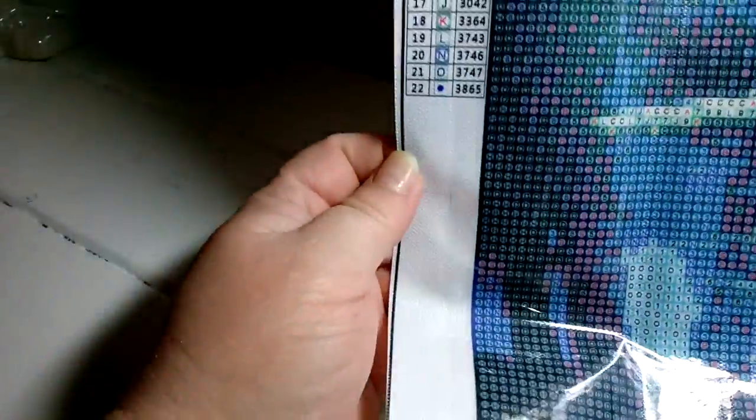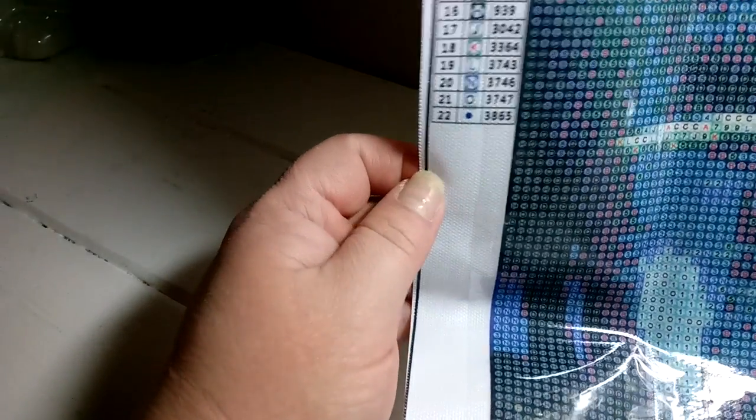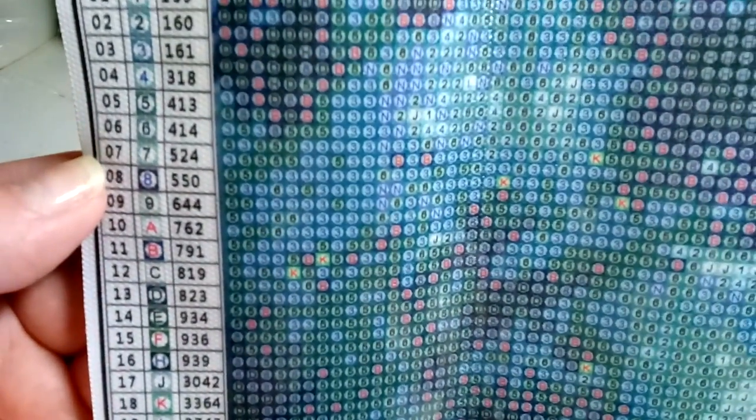We only have one legend, or schematic, sorry. I'm just moving my camera a little bit. Okay, the colors. We have 22.